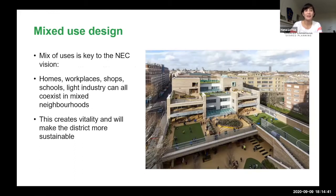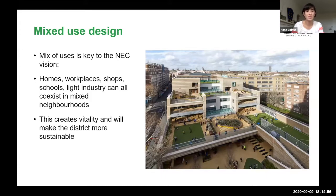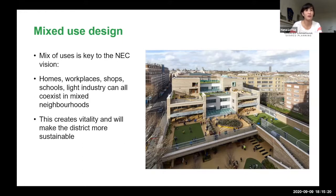Mix of uses is really key — and a little different from developments you might be familiar with, because it's about saying homes, workplaces, shops, schools, and even industrial activity can coexist really happily. The typology study on our website illustrates how schools don't have to sit in a sea of playing fields; inventive design solutions can use space really well, create an active mix of uses, and avoid spaces that are only active nine-to-five. This also makes the district more sustainable.